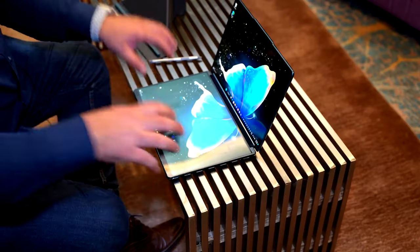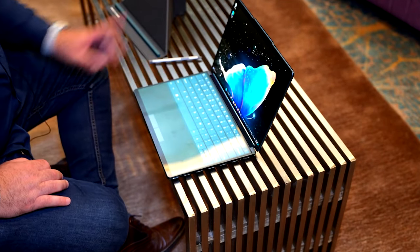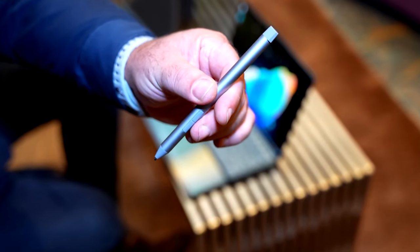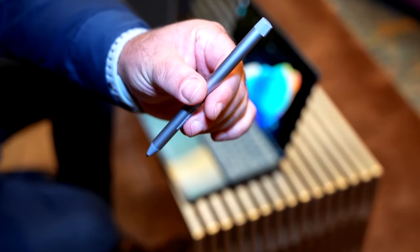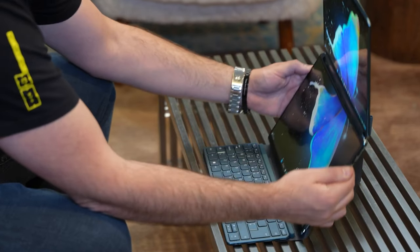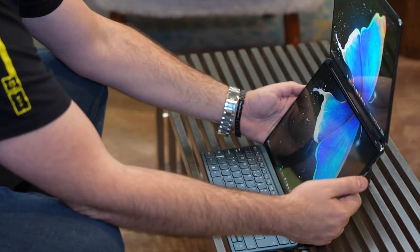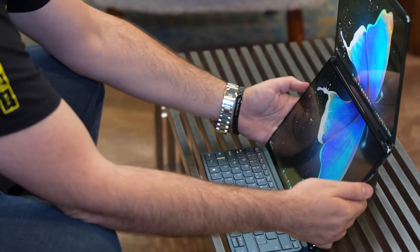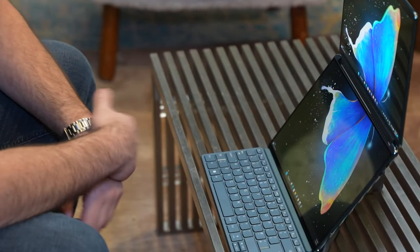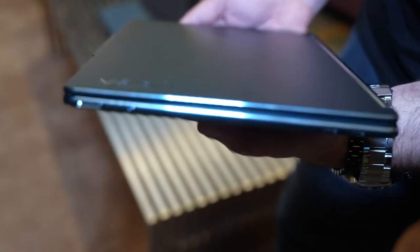It also has a 1080p webcam and 4 speakers. It comes with the hinge soundbar from Yoga 9i 14, which is a great location for the speaker. Quad speakers by Bowers & Wilkins with Dolby Atmos.